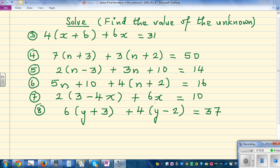Now I'd like you to solve and find the value of the unknown. Go through the process: expand the bracket using the distributive property — multiply 4 to x and 4 to 6 — then simplify by grouping like terms, with x terms together and numbers together. Solve and then substitute your answer back into the equation to check. You can use a calculator to verify.